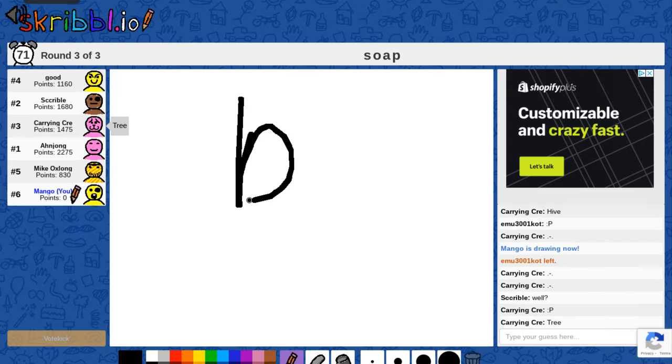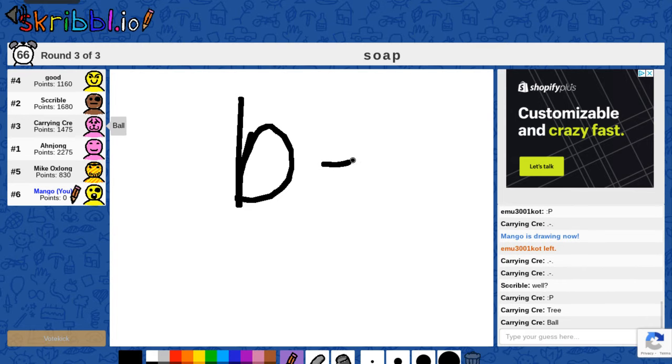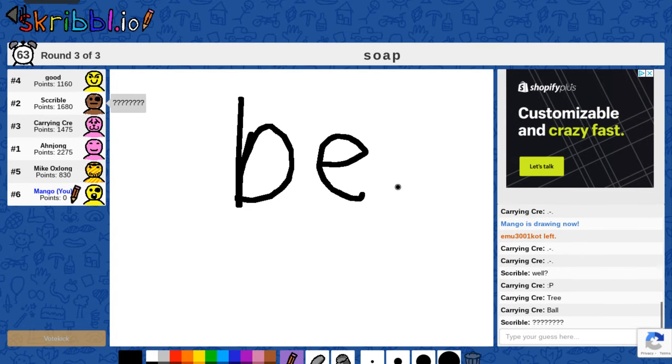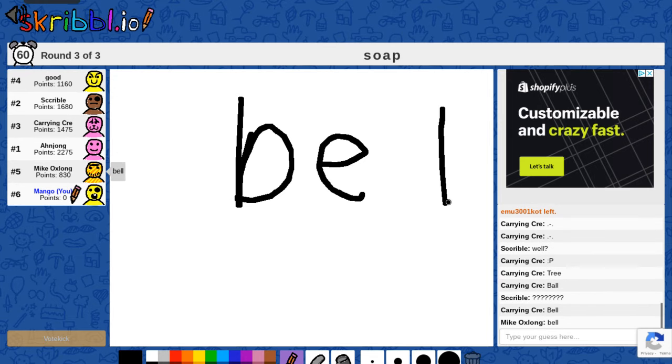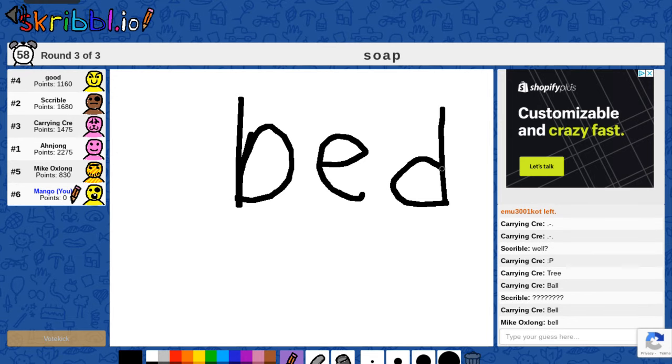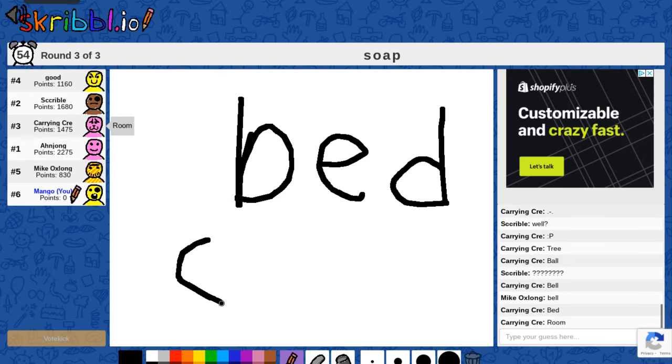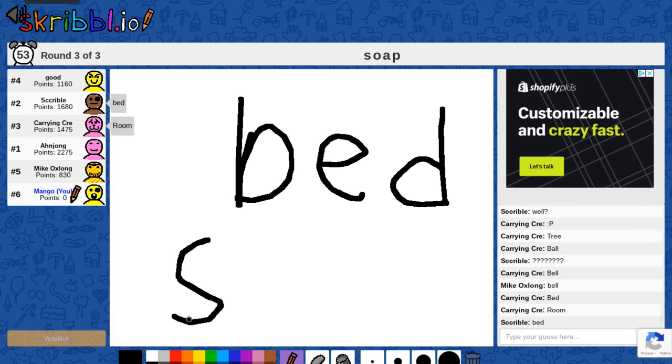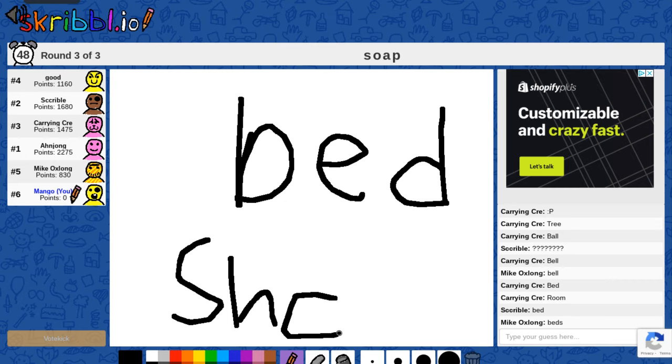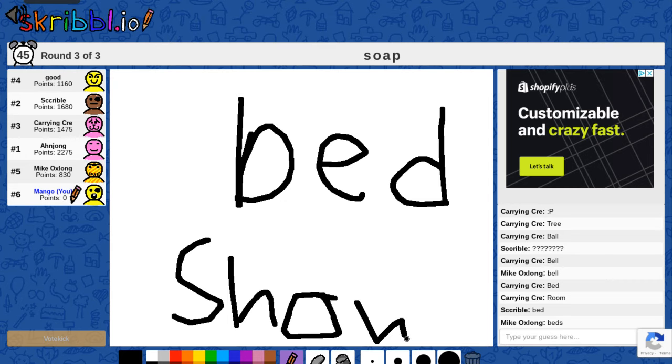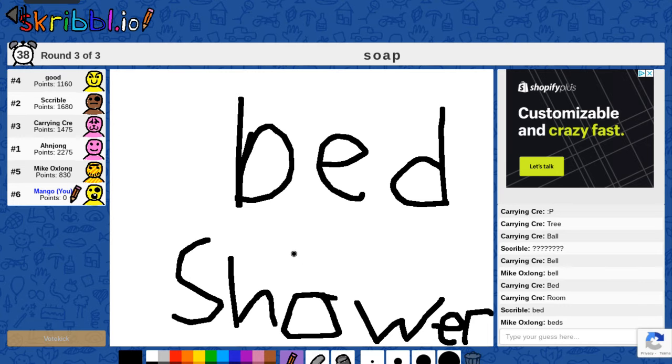I'm going to do bed, shower. Yeah, bed shower. Yes, yes, this makes sense. Bed shower.